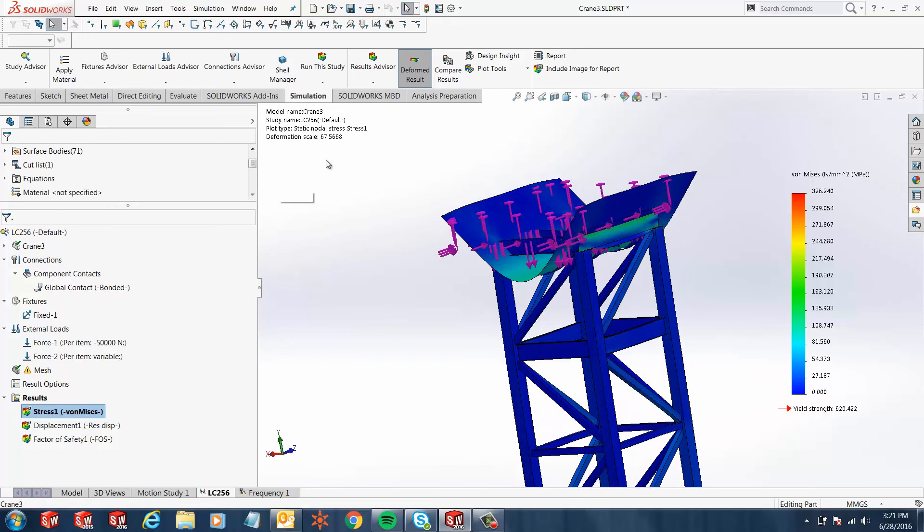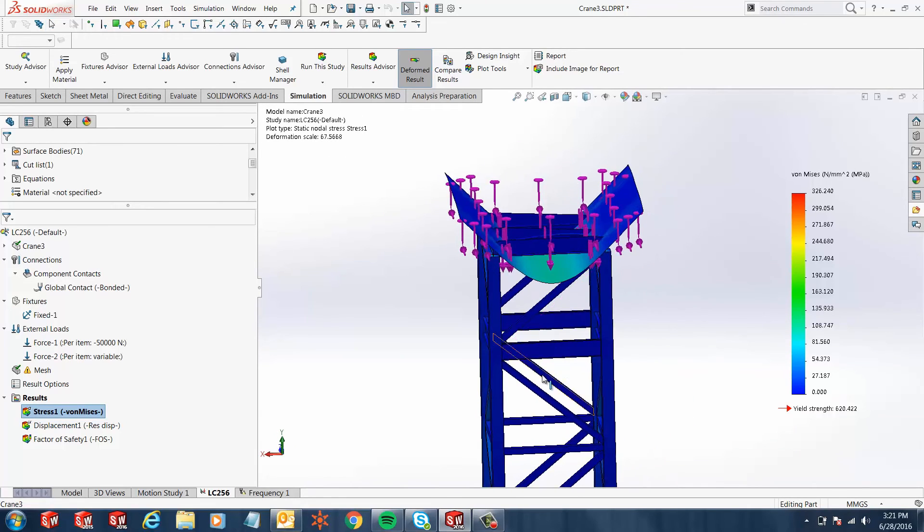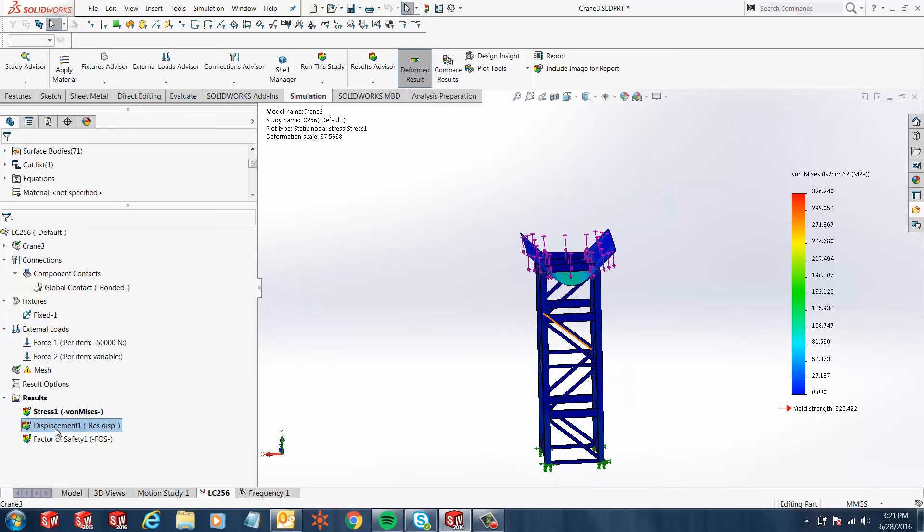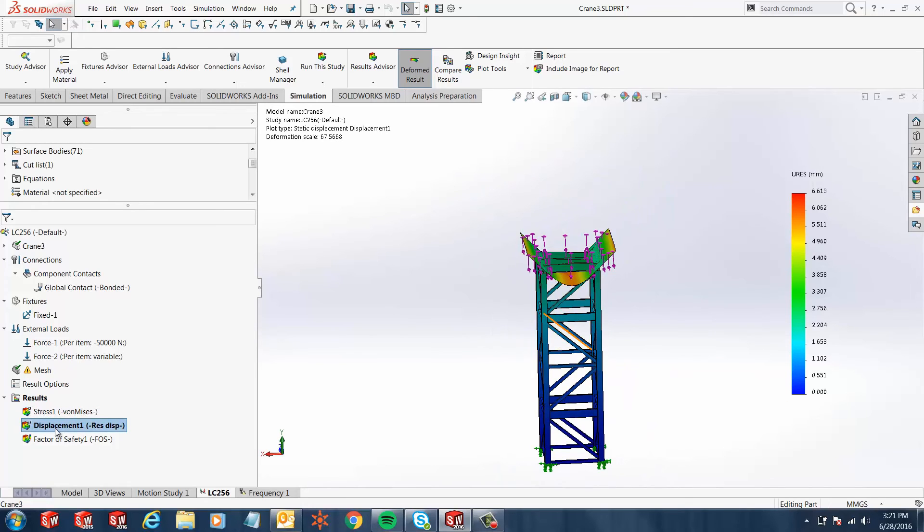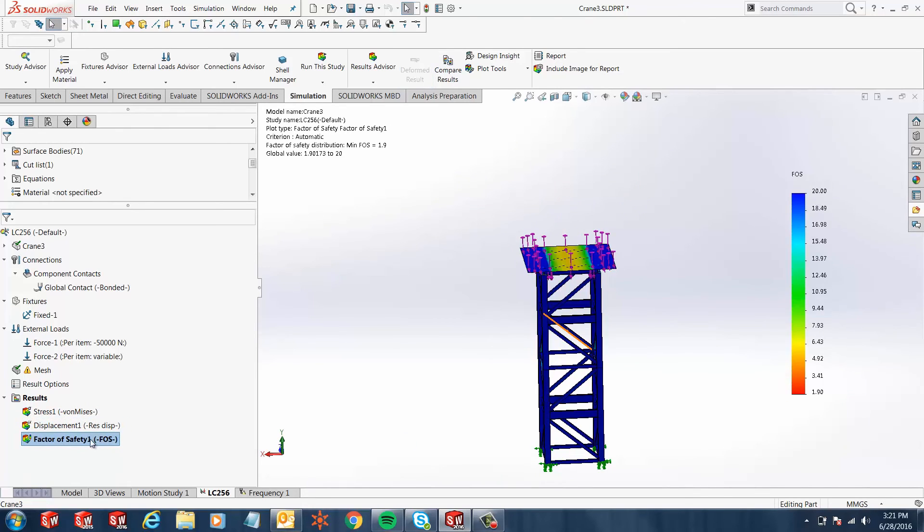Of course, this deformation scale is at 67 times. So here are our displacement results, and our factor of safety right here at 1.9.